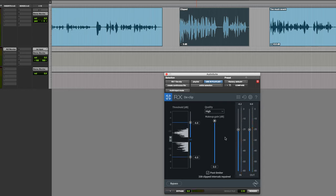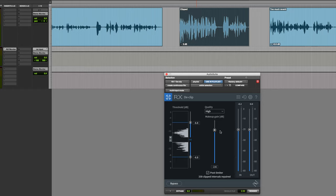We'll only hear the true result when we process this, but I just want to mention this makeup gain here. It's a good idea to reduce this because in recreating those peaks it's going to increase the overall level. Now there is a post limiter, but I want some dynamics to be retained, so I like to just keep the limiter on to control any stray transients and also pull this down a little bit. I'm just going to guess there and then render this.